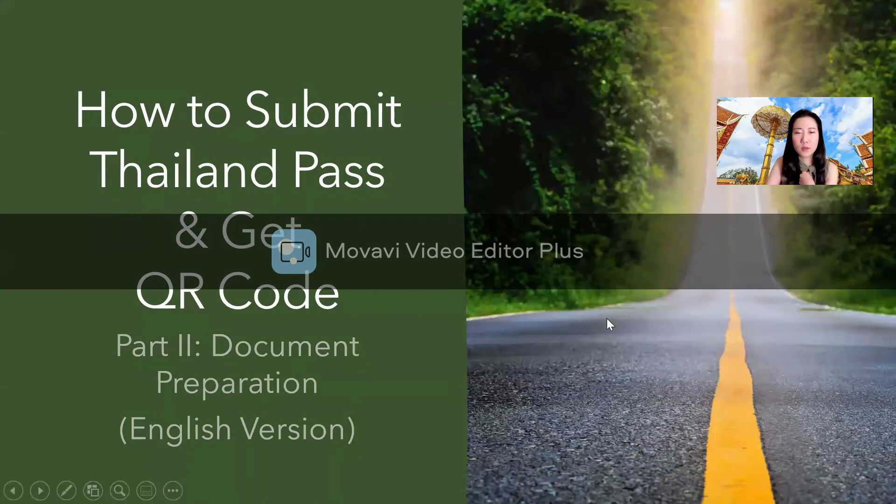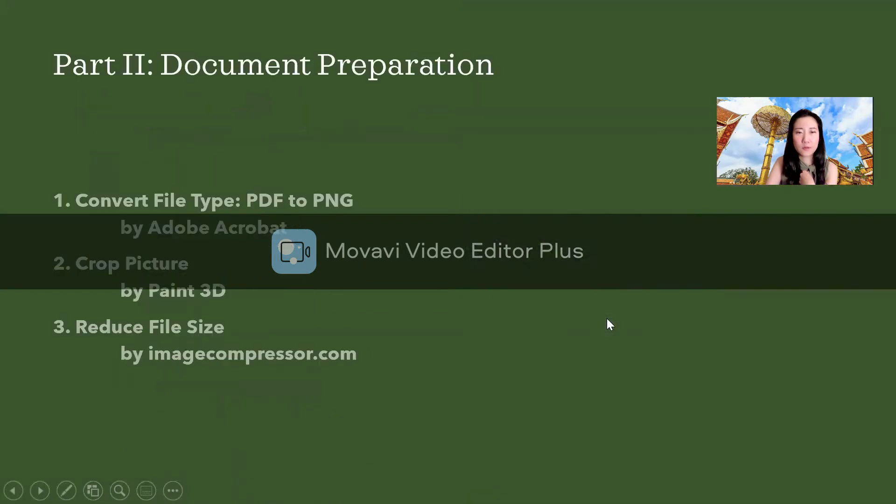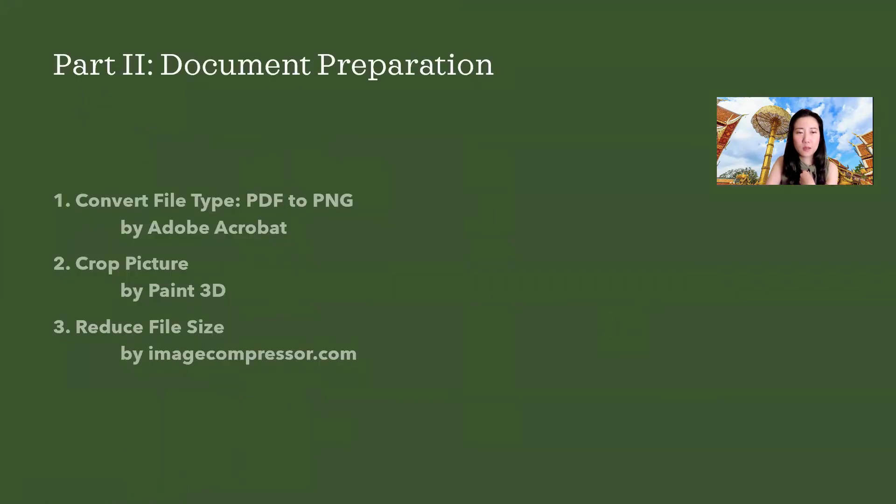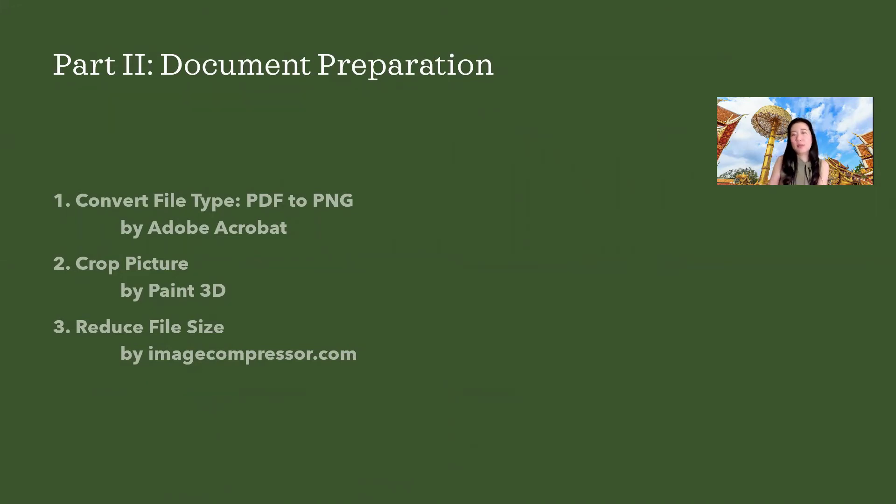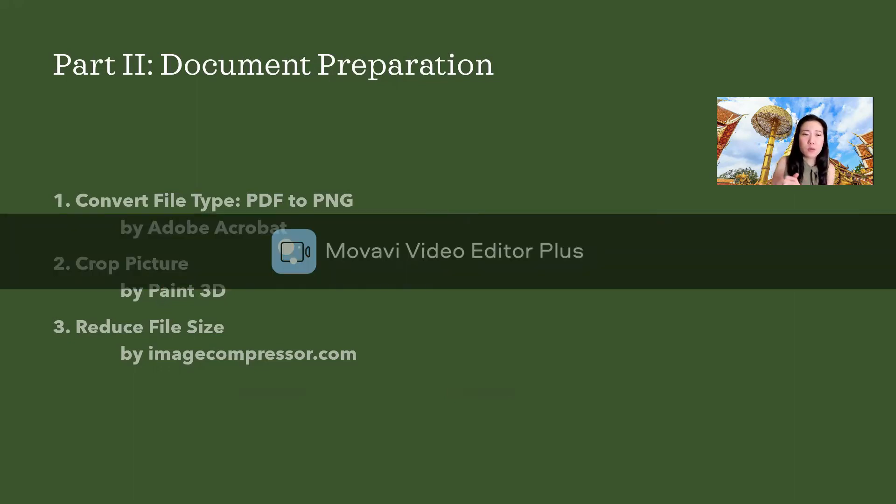As you need to upload stuff, there are three things today that we are going to learn. Some of you might have already known how to do it, but some might not know. So I will show you how to do these today.